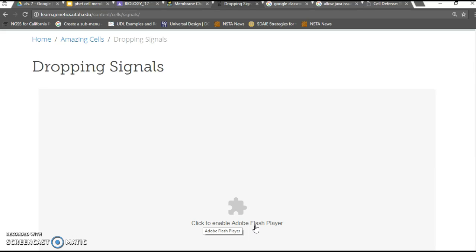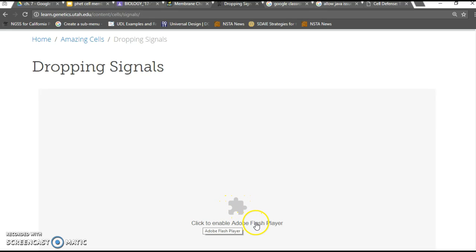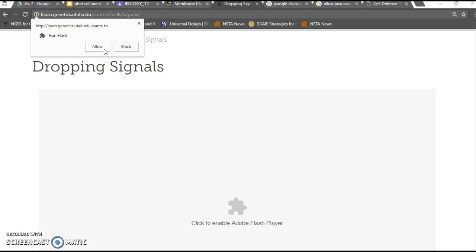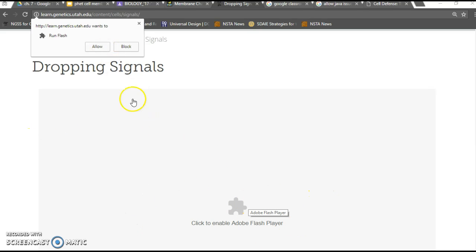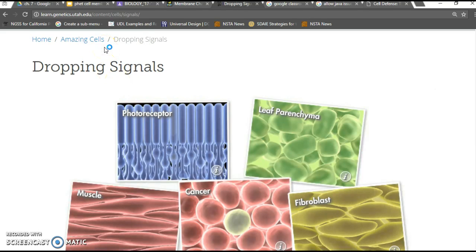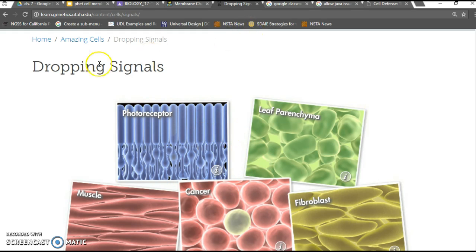But on your desktop computers in the classroom they may have something that looks like this where it says click to enable Java. In this case it says Flash but it could also say Java. What I want you to know is you got to click the letters. Sometimes it's just the letters. You just got to click.